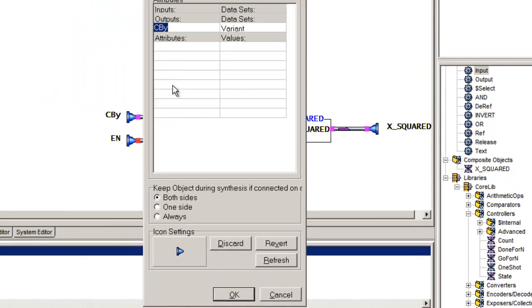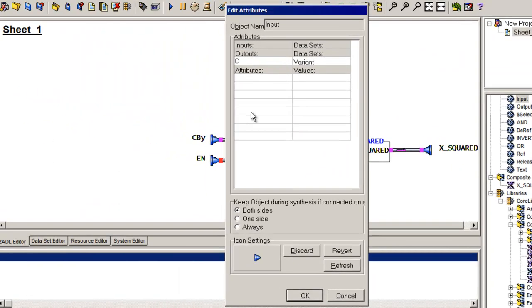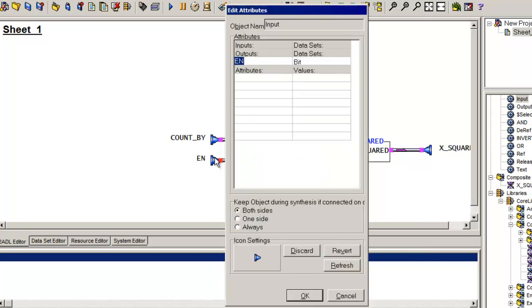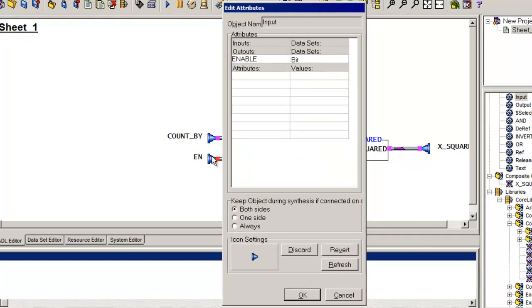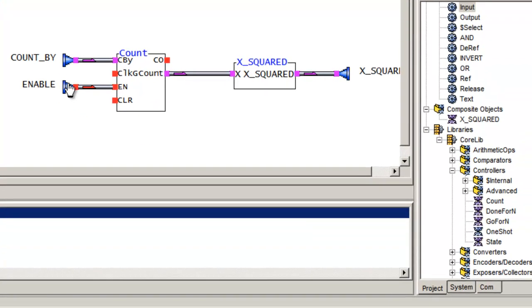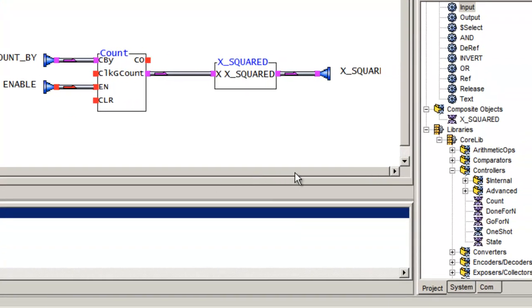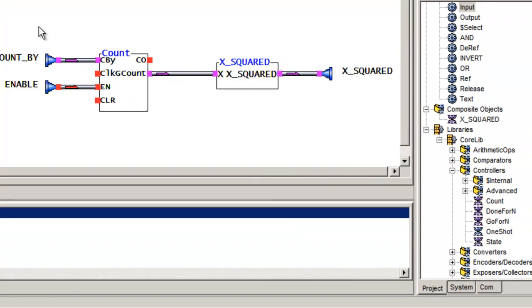And I'm just going to change the names here. So we'll call this count by. And we'll call this enable. And there's my entire design.